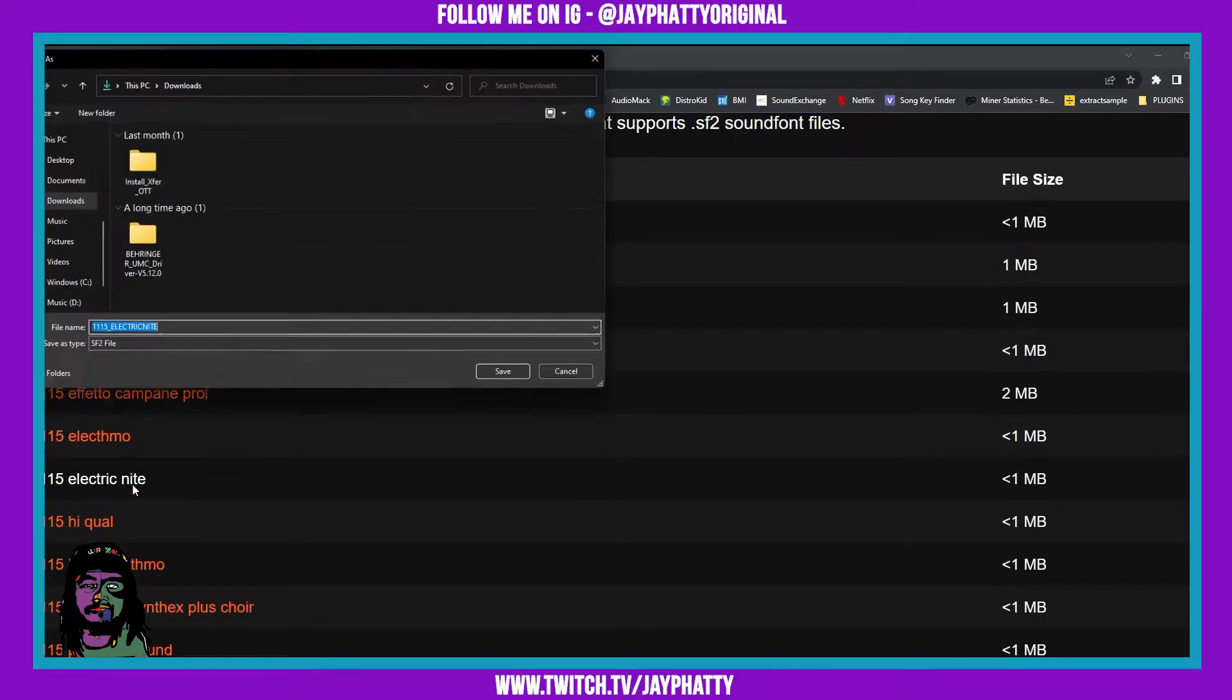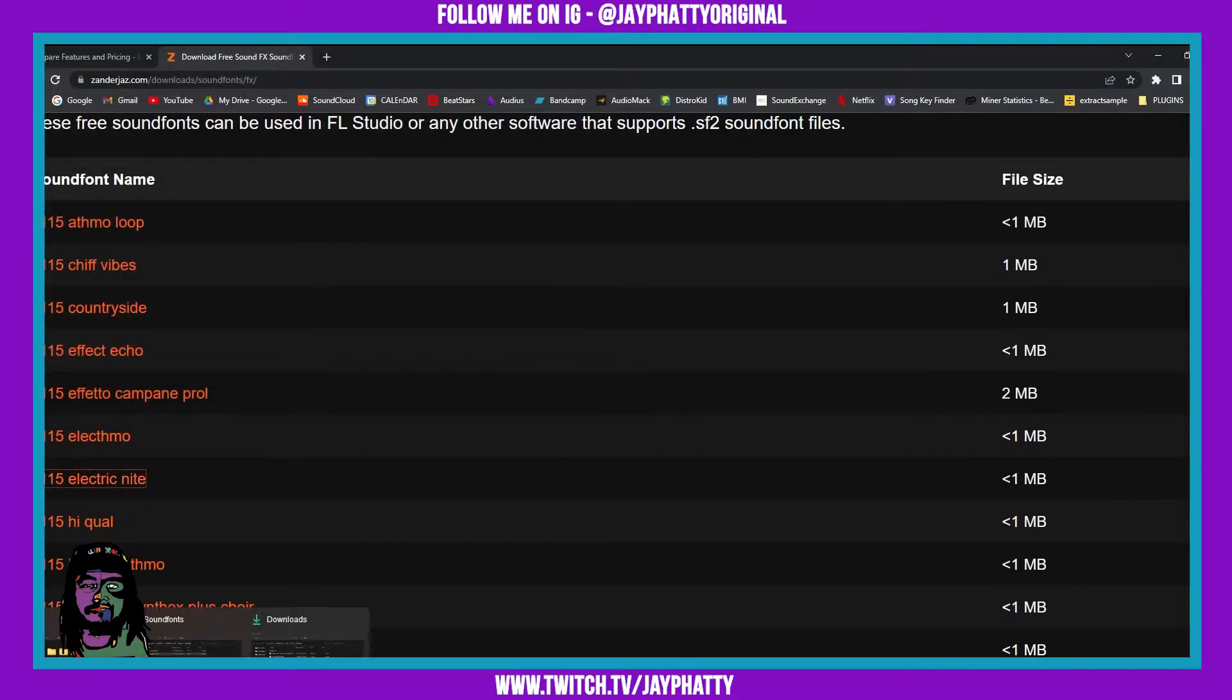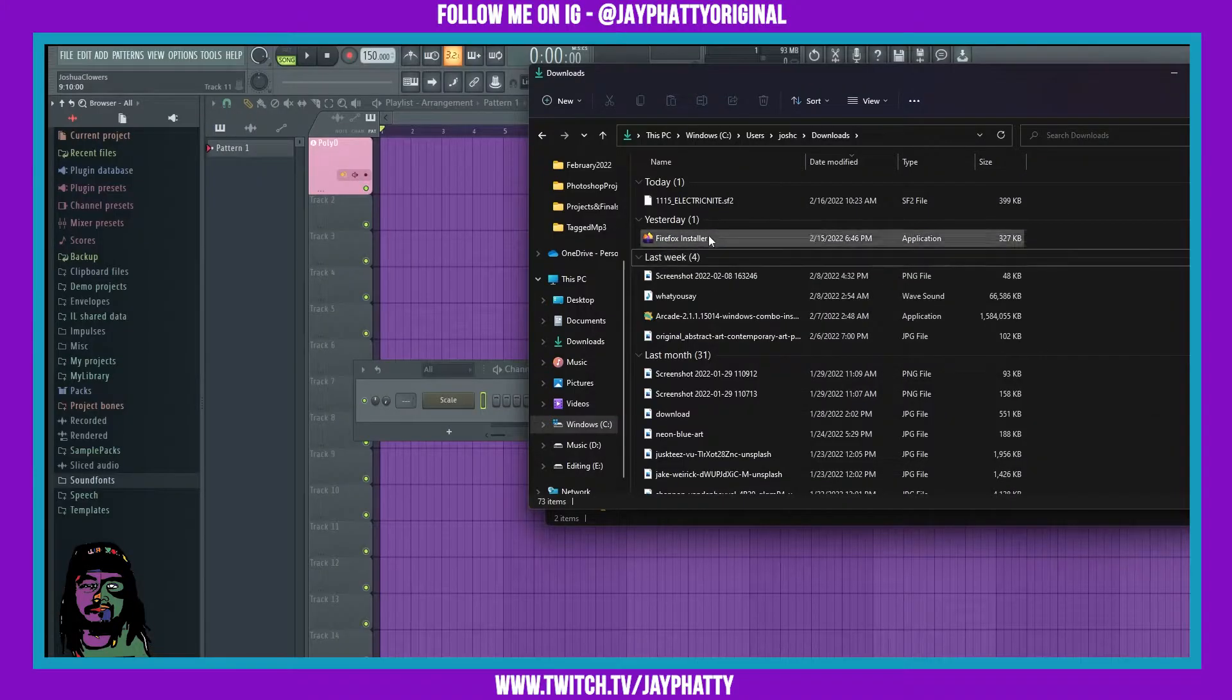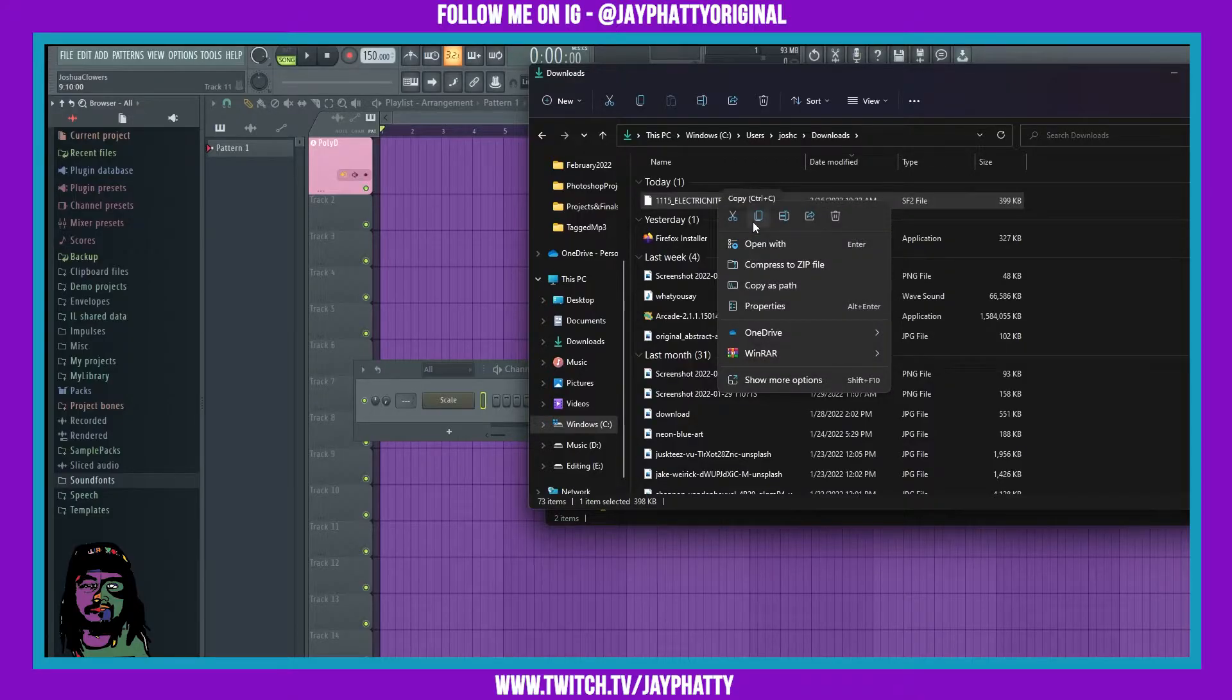We're gonna want to go to that folder that we downloaded and right click it and hit cut.